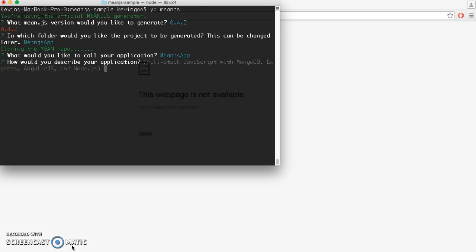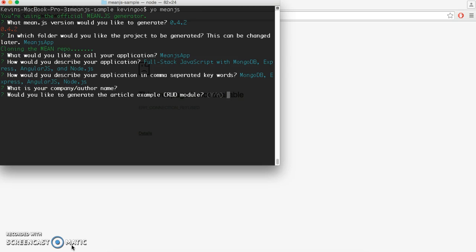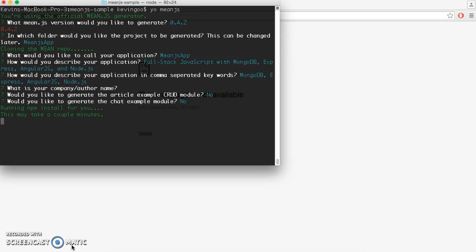We're going to also name our application MeanJS app. For the description, we're just going to leave it as the default for now, and also leave our company name blank for now. Now it asks us if we want to generate the example modules — we're going to say no for both of these, because we're going to create our own modules.